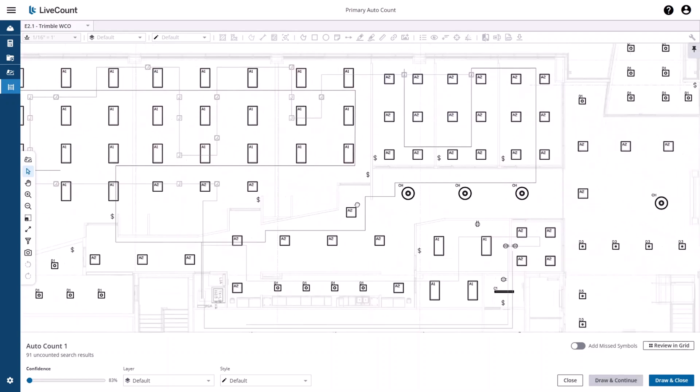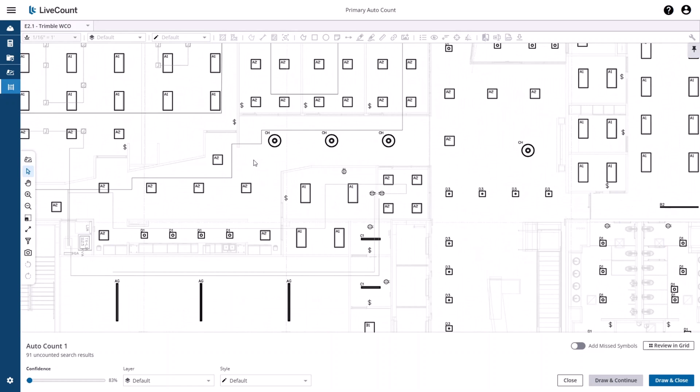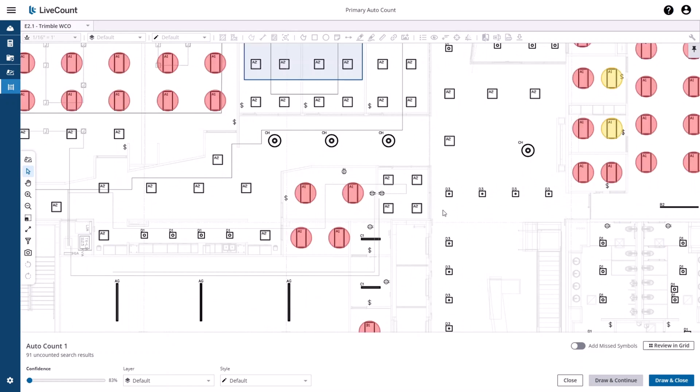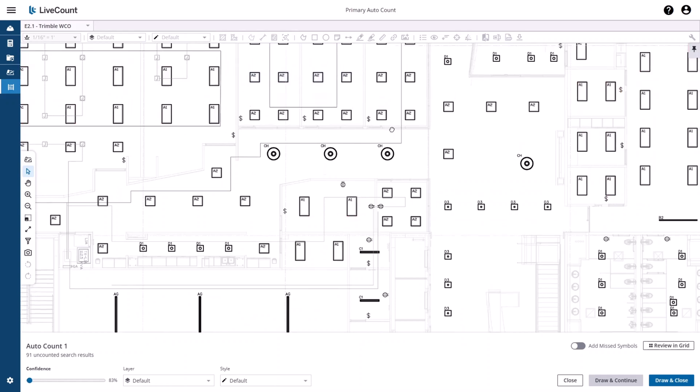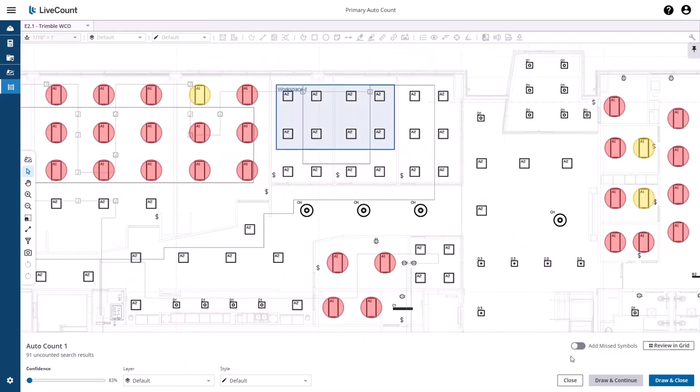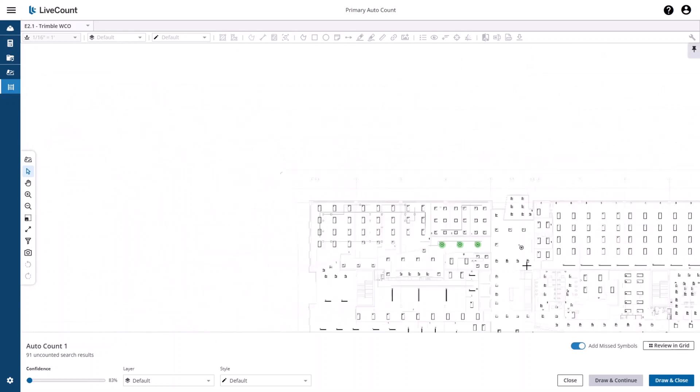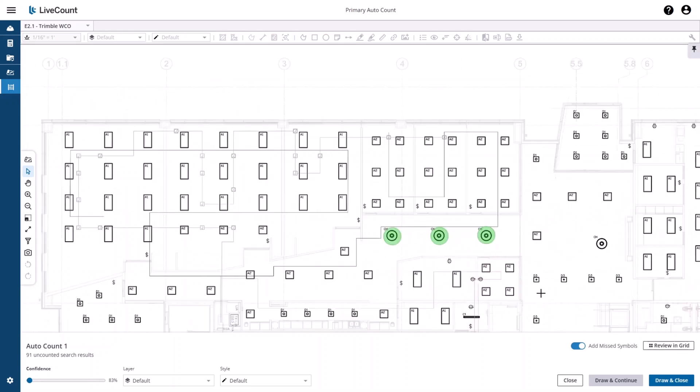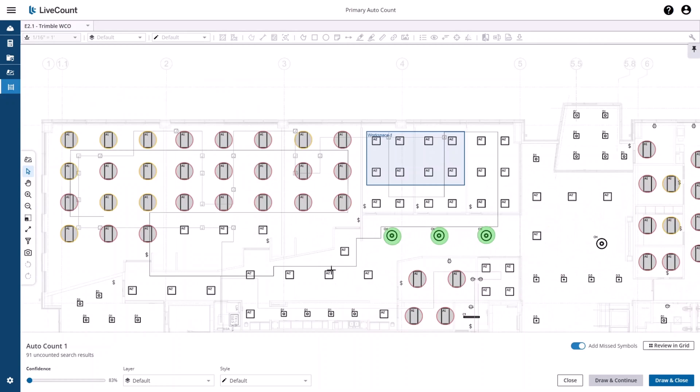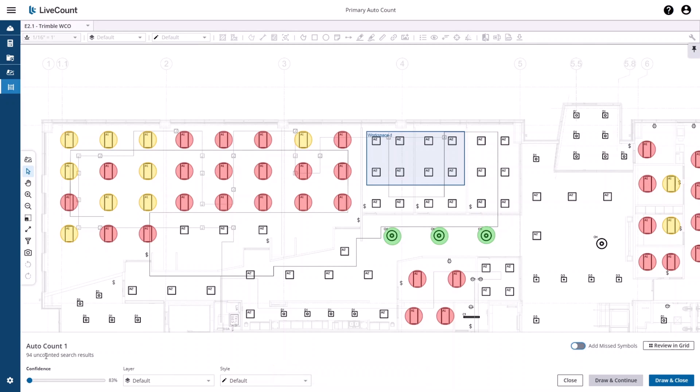As you review your drawing, you may see areas which were not included in your AutoCount Search due to the parameters. If you wish to include those results, toggle on Add Miss Symbols. You'll be placed in a mode where you are able to click areas which will then add to your uncounted search results. In this example, I've added three additional results, and then I will toggle off Add Miss Symbols, which updates my count to 94 uncounted search results.